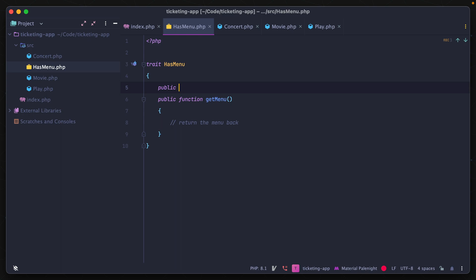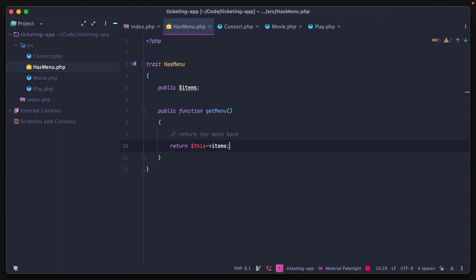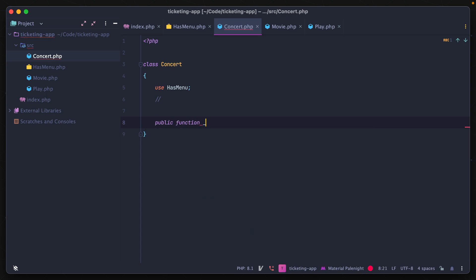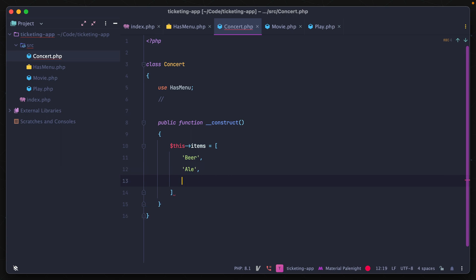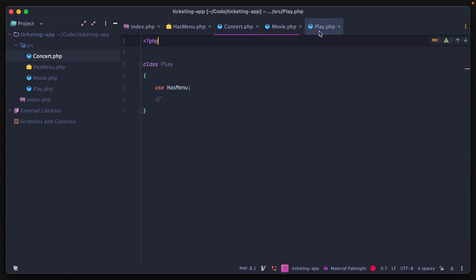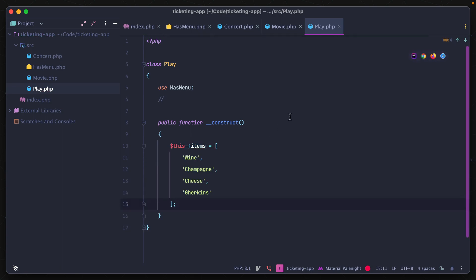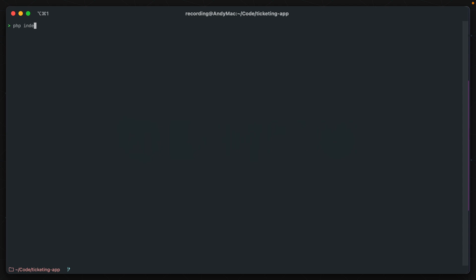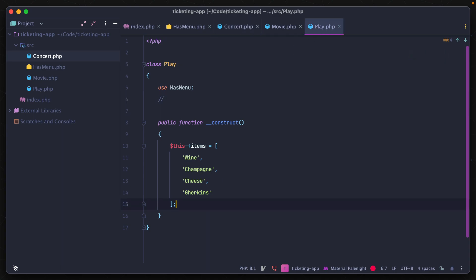This works for properties as well. Let's say we have a public property items representing the items inside of the menu, and the function returns this items. A concert and a play might have slightly different menus, so we can use the properties from the trait in a constructor inside each class to instantiate items differently. Printing out each menu shows they use different items even though they reuse the same method and property.